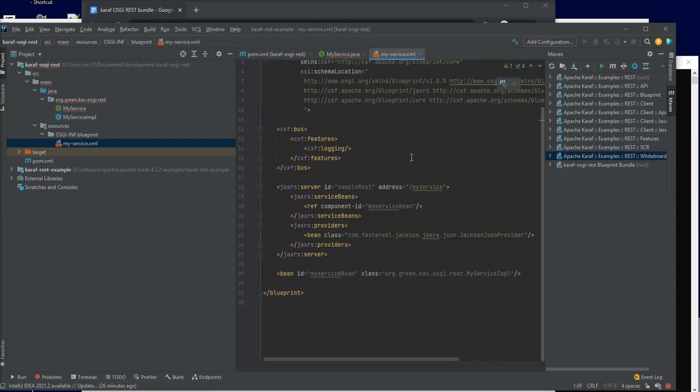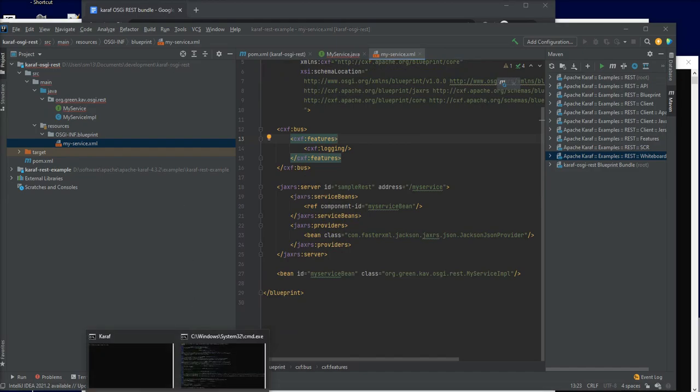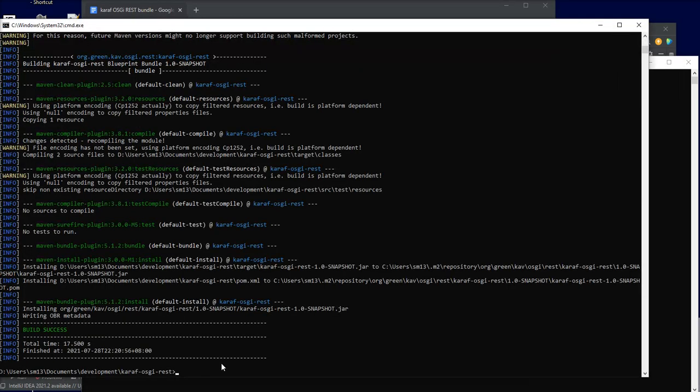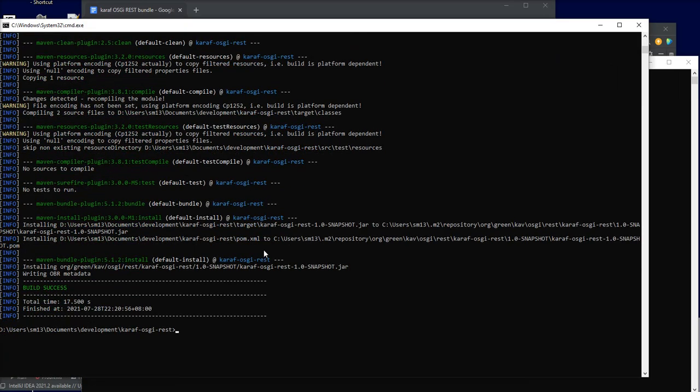We are pretty much done and then we will build the project now to make sure that everything is okay. It's successful.